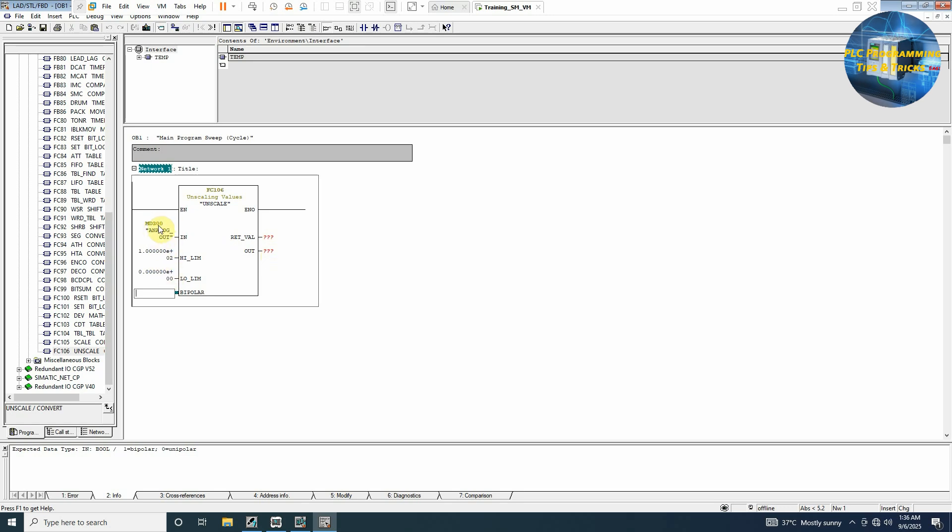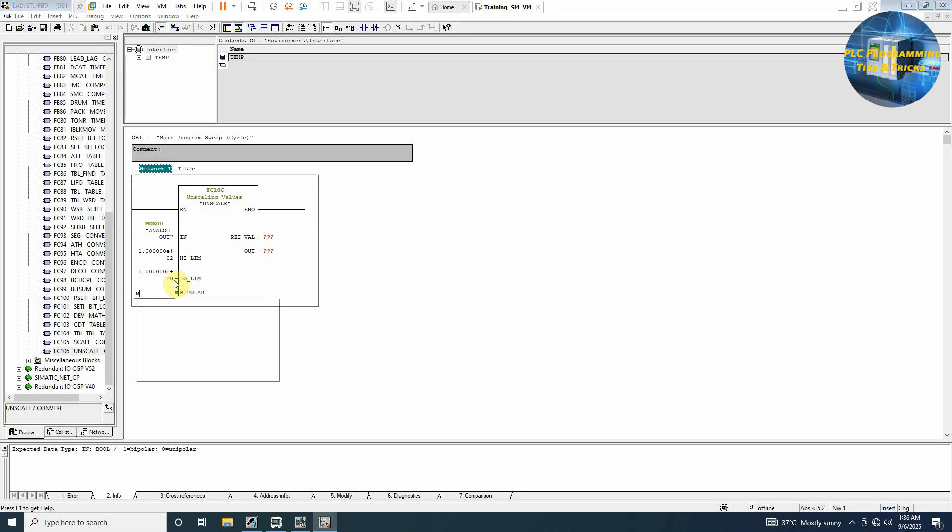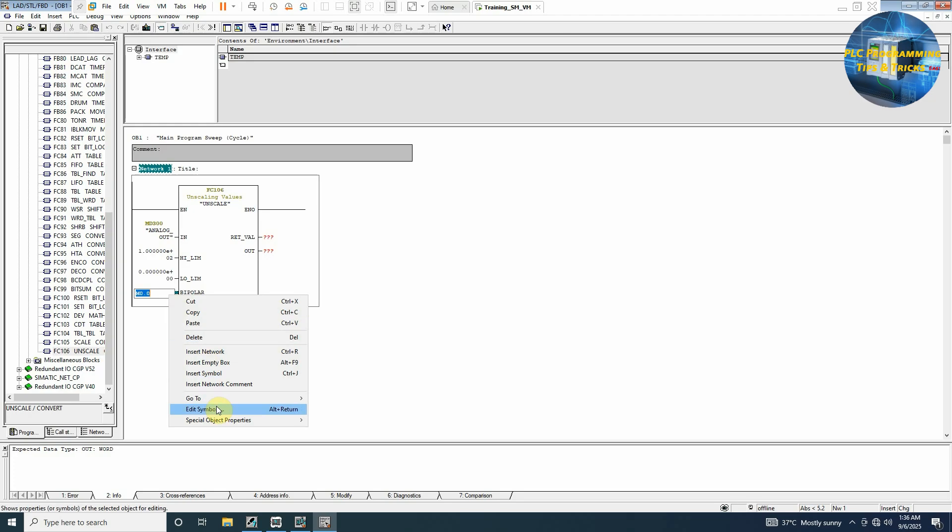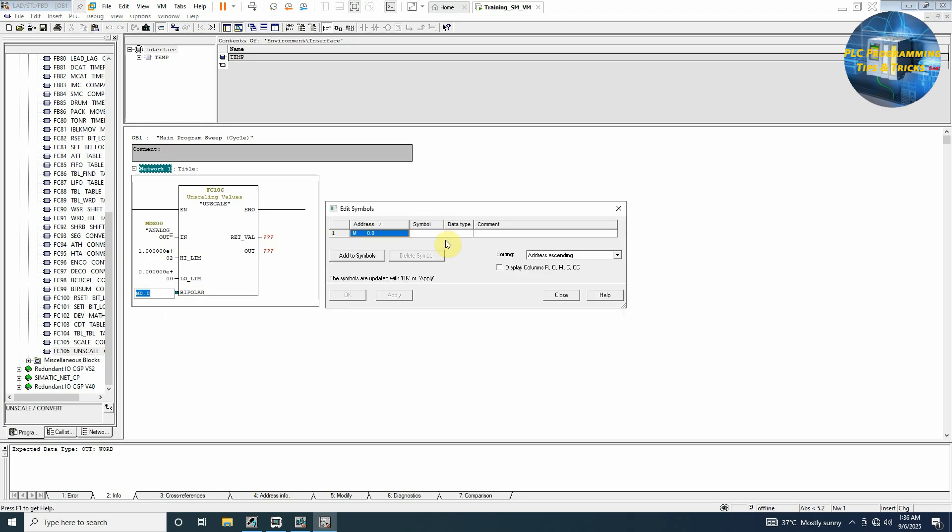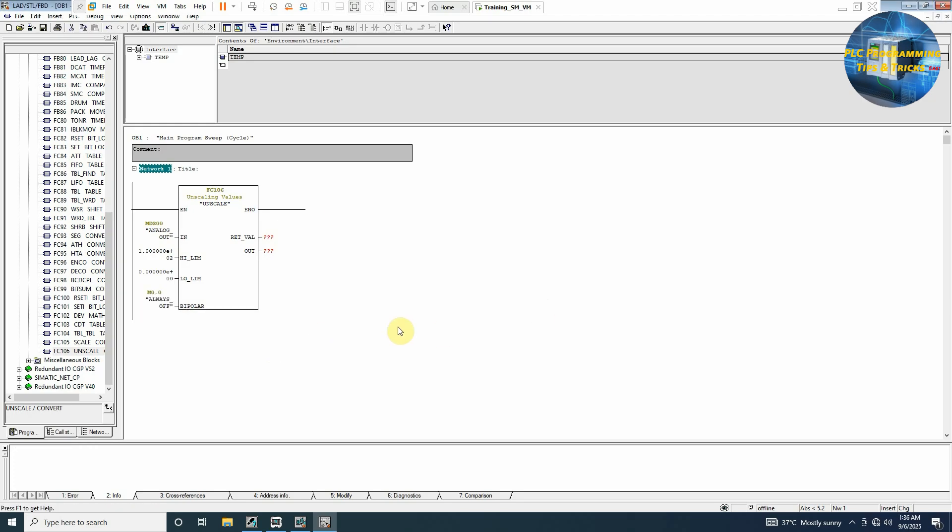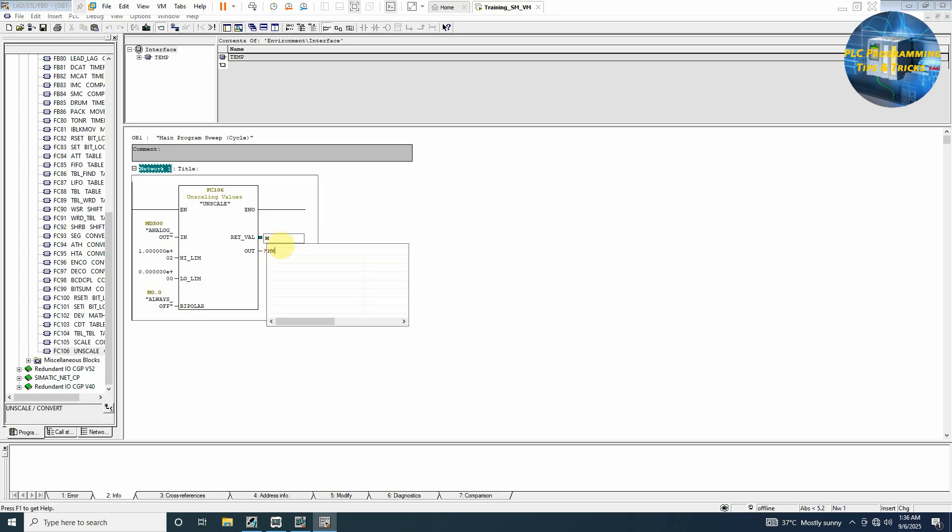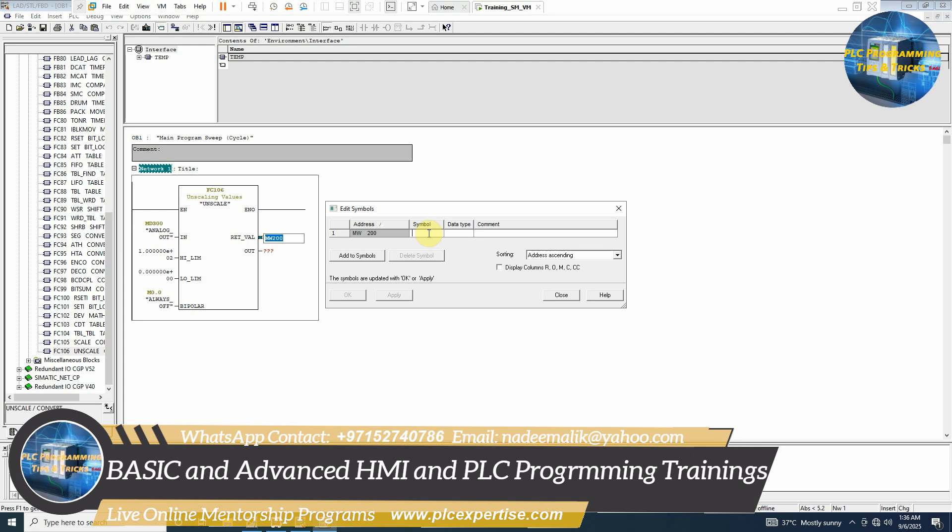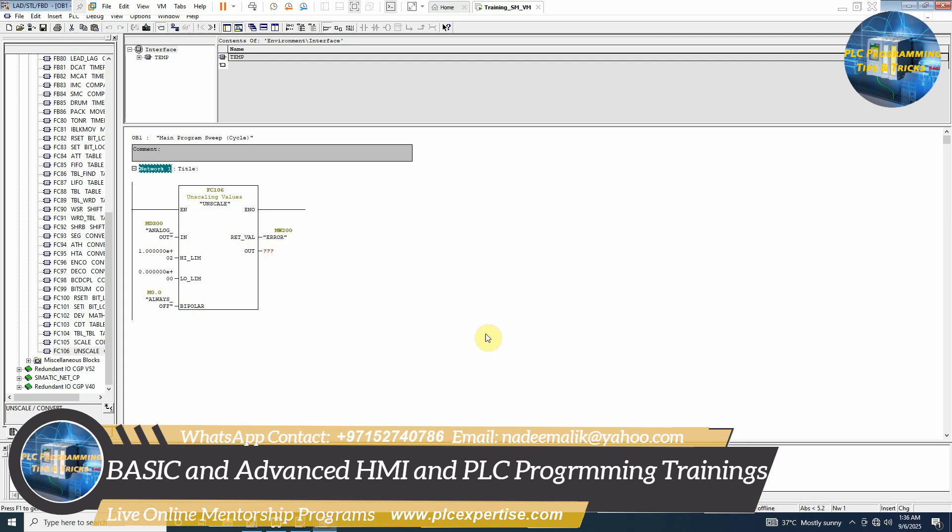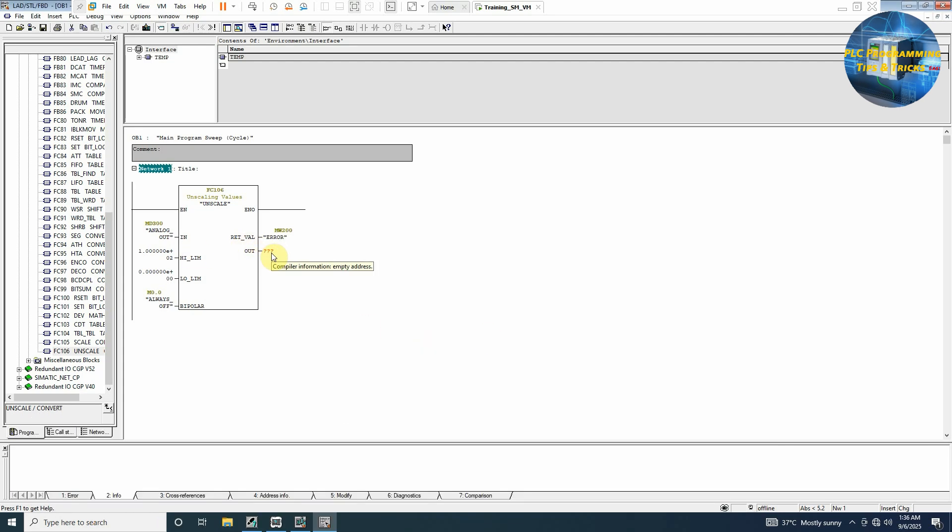Eventually it will go to our output channel 0. For the bipolar setting we will give it a bit of 0.0 and we will keep it always out. Next we have return value which is actually the error code. We can write here memory word 200 and we can edit symbol as error. Now finally we have to connect here the PQW752 address, but if we directly connect our address here we cannot monitor the value. This is a limitation with the Simatic software.